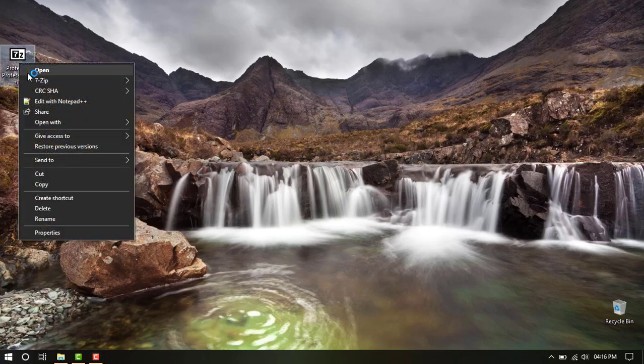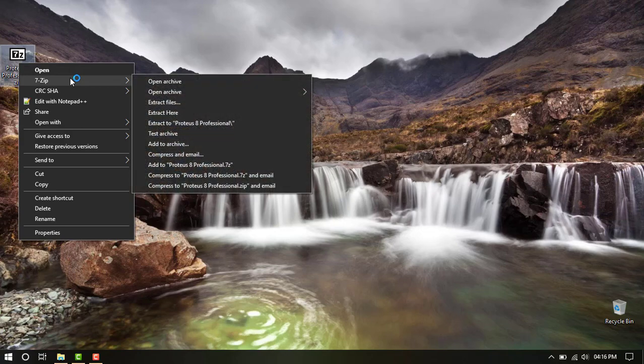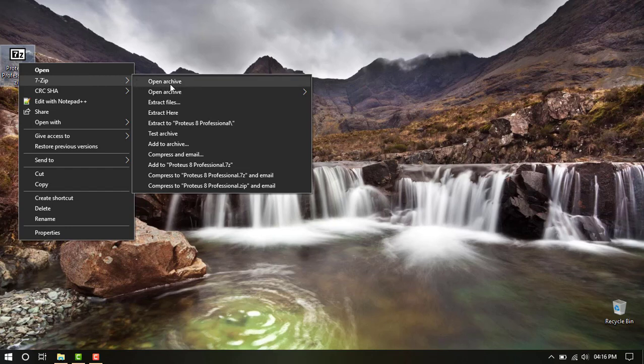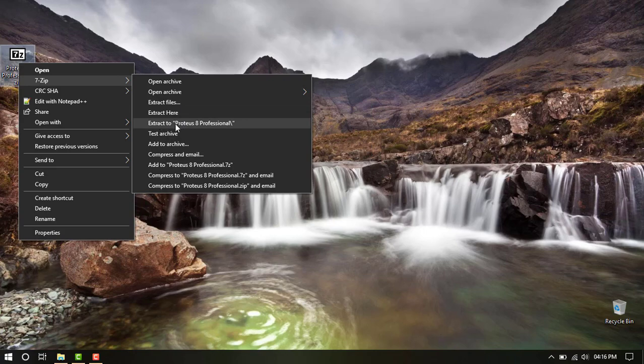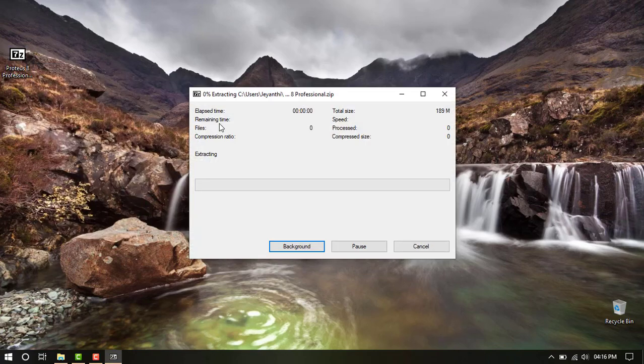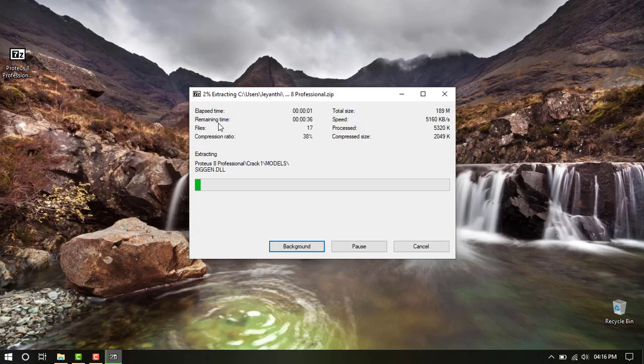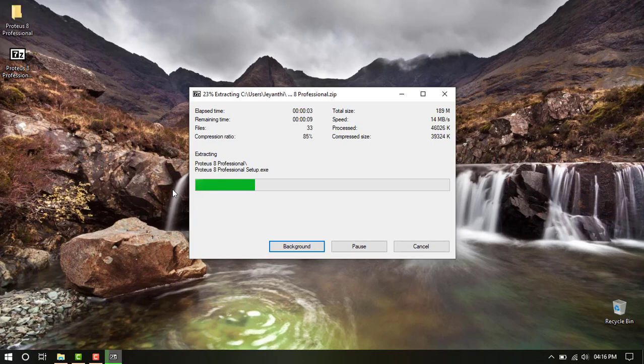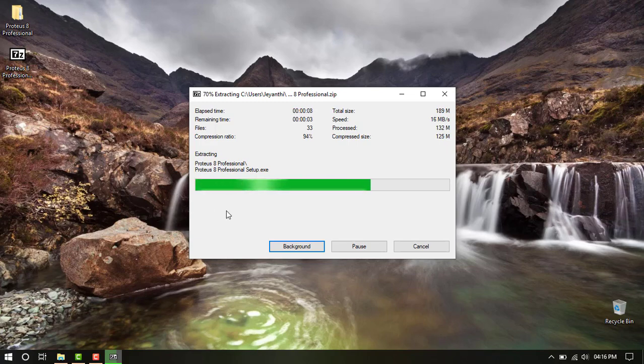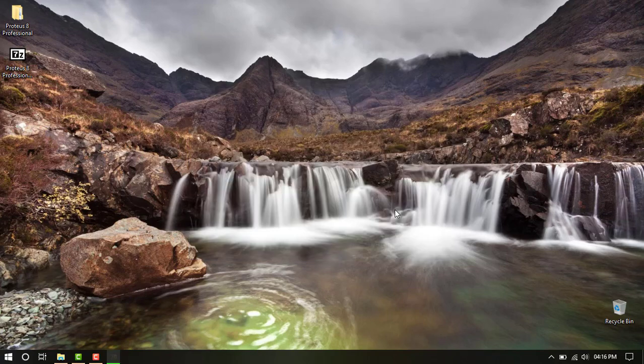After downloading, we are going to extract it. Here I am using 7-zip. You can use any other compatible software like WinZip or WinRAR. Here I am going to select Extract to Proteus 8 Professional. It will take some time, so please wait till the process completes.